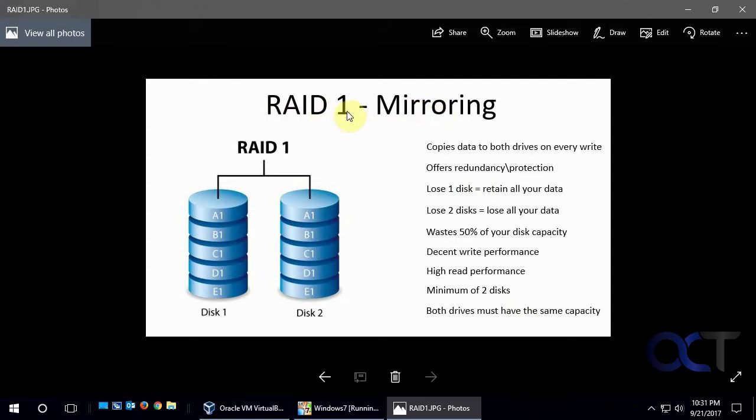Now what RAID 1 is mirroring, so it's pretty much when data comes in, it writes to both drives and they're an exact copy of each other.